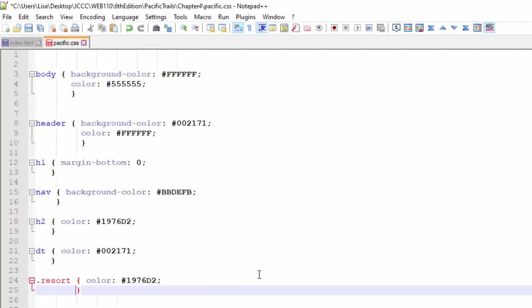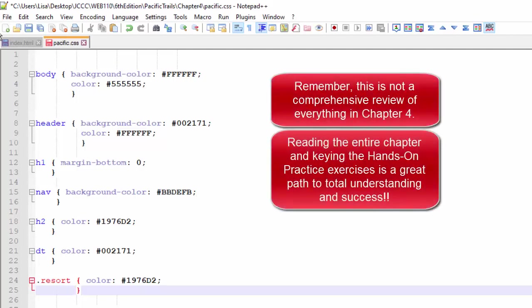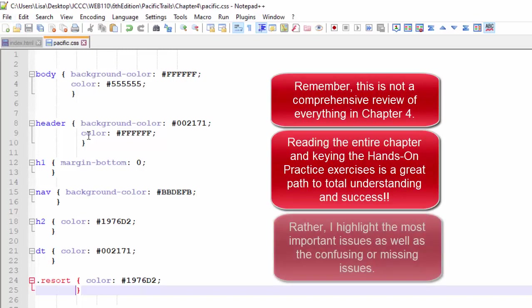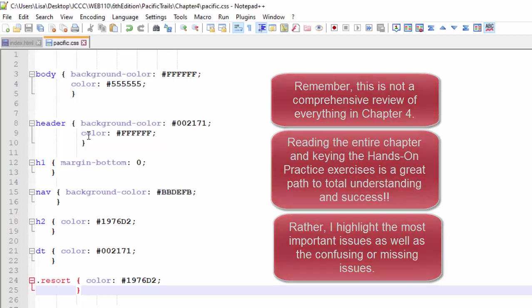Now there are other things about chapter four, just like all the chapters that are very important for you to learn. For example, you'll learn about embedded styles, inline styles, and external styles. It's the term cascading style sheets. But I've already got YouTubes on those items, and I think that's pretty well explained in the book.